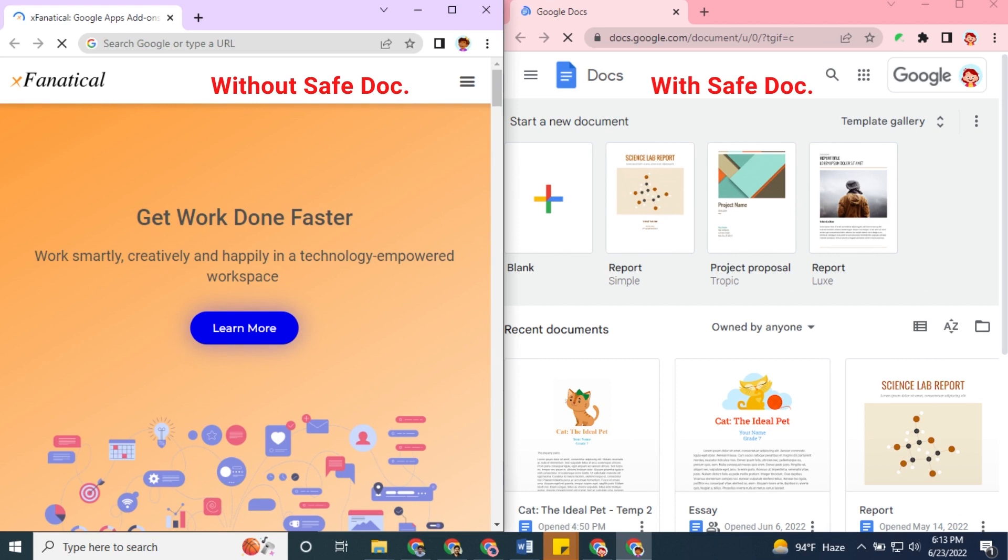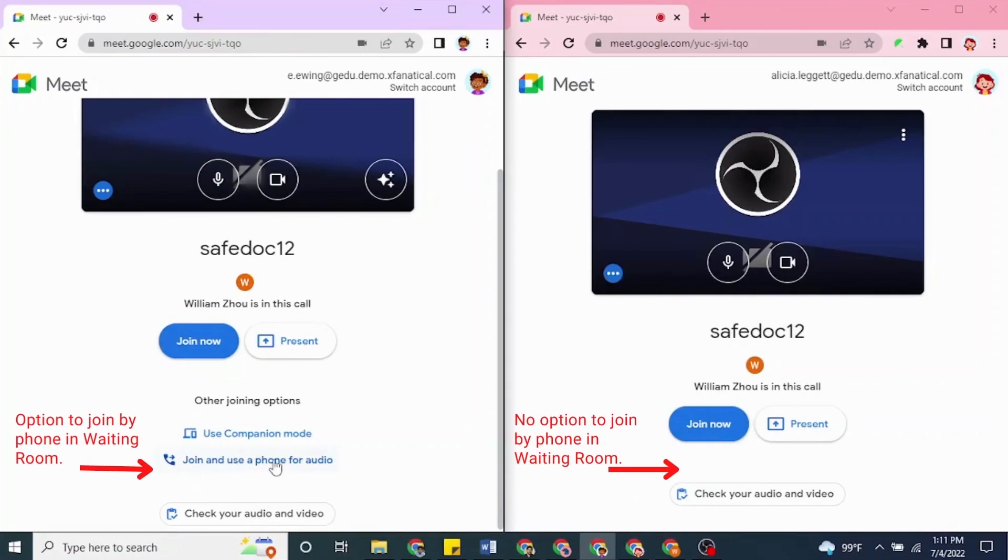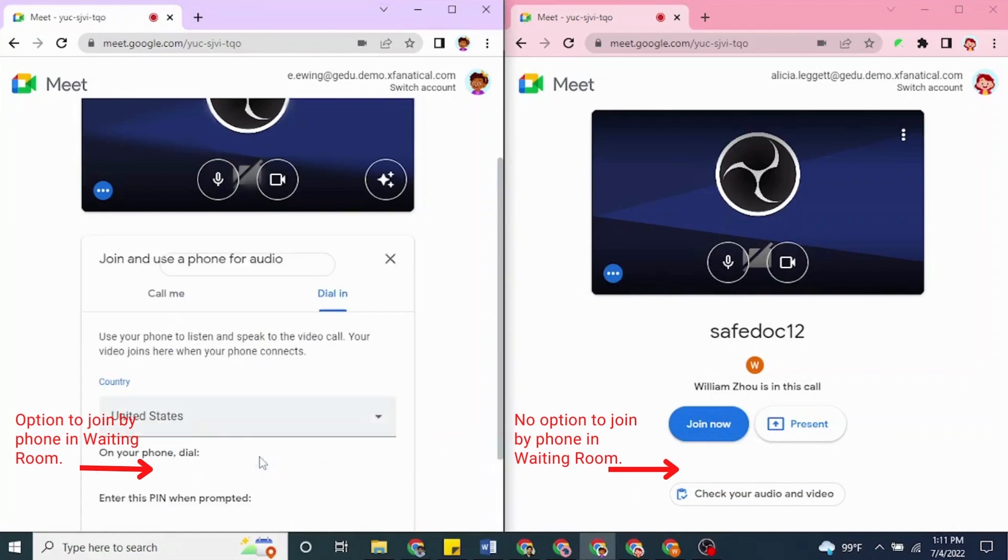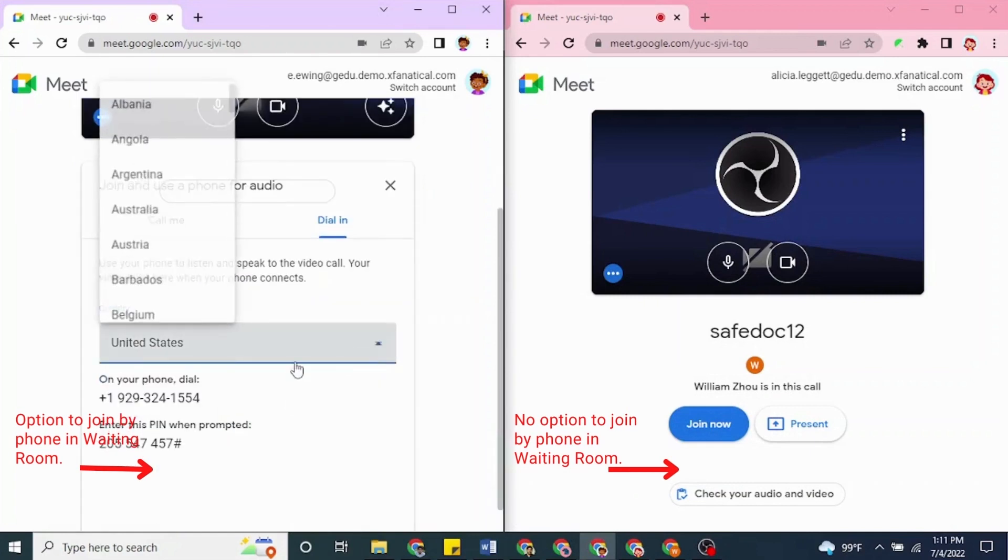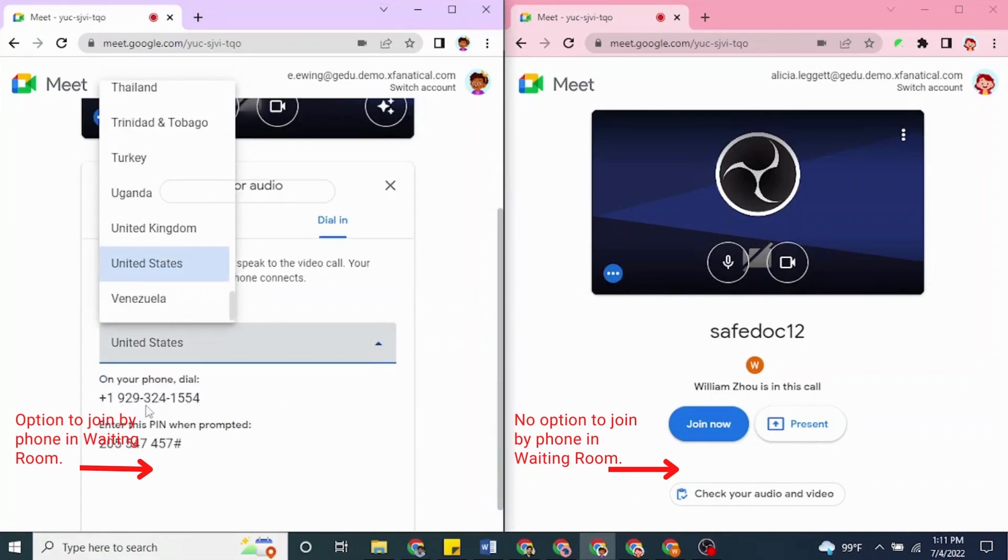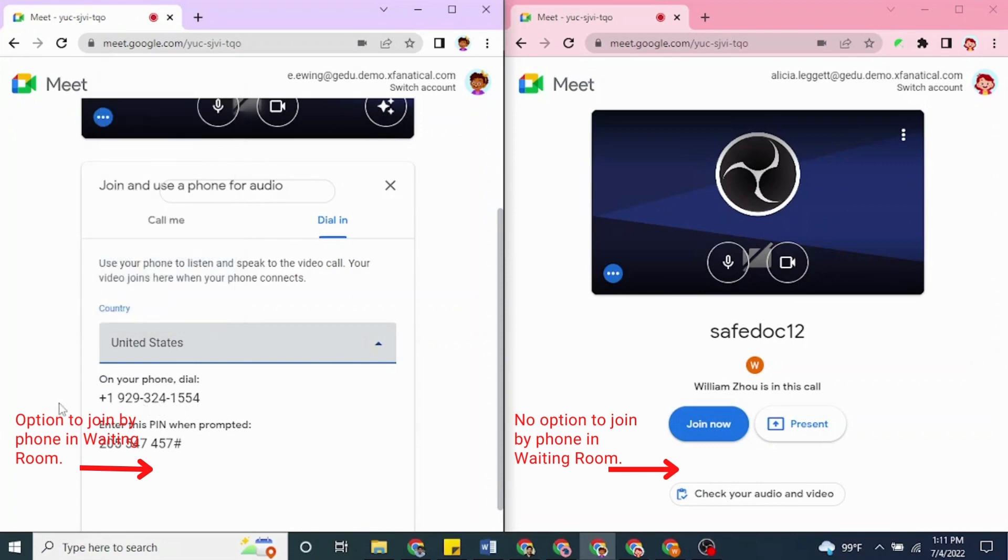The left side window is a student's browser without SafeDoc installed, and the right side window is a student's browser with SafeDoc installed. As you can see in the left window in the Google Meet waiting room, you will find the option Join and Use a Phone for Audio. This button brings up the dial-out feature in Dial and Phone Information, if not disabled in the Admin Console.